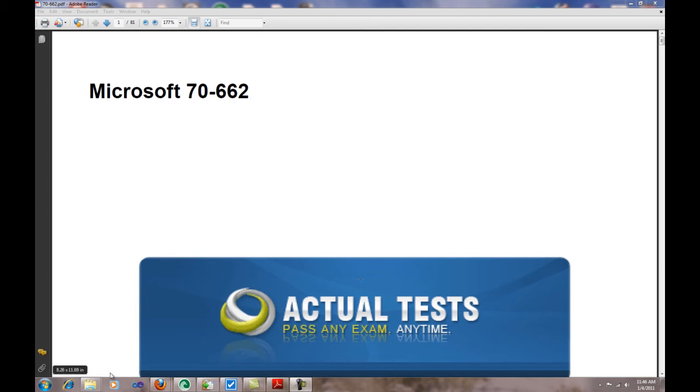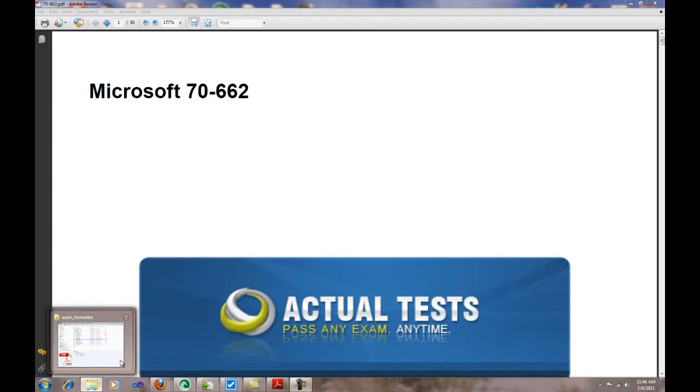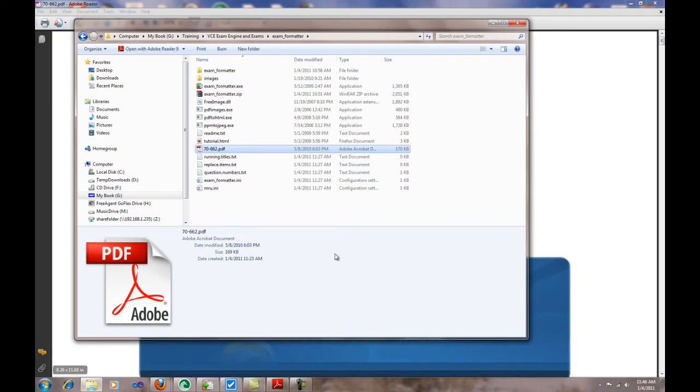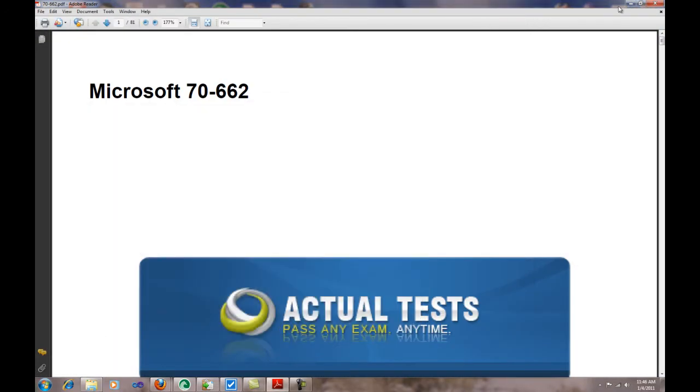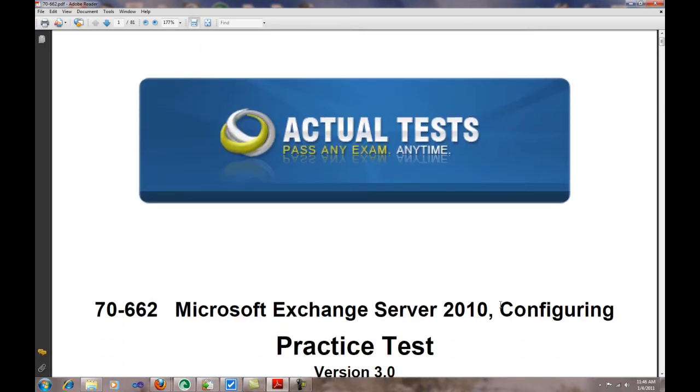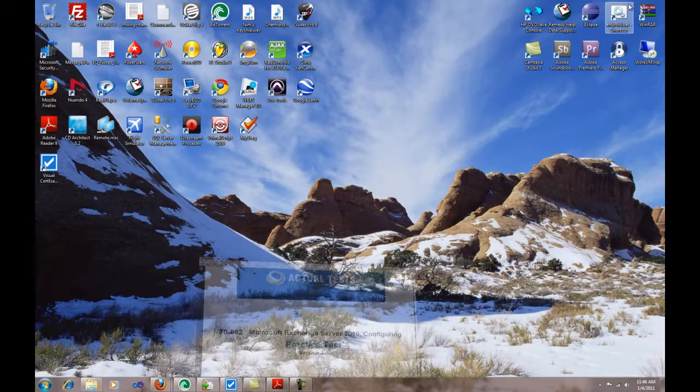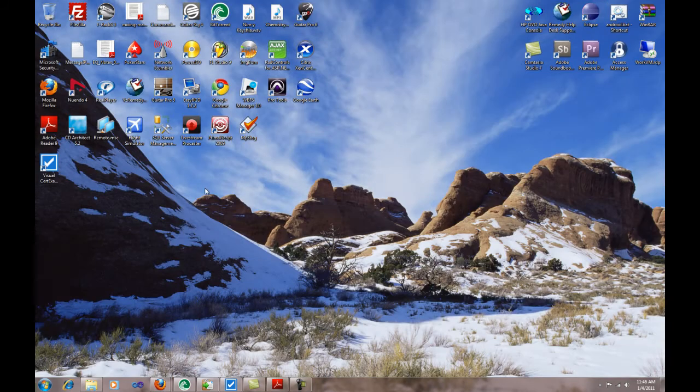Hi, my name probably doesn't matter right now, but what I'm trying to show you with this video is how to save some money converting PDF practice tests to an engine that you can use, like Boston testing or Transcender or any of those engines.